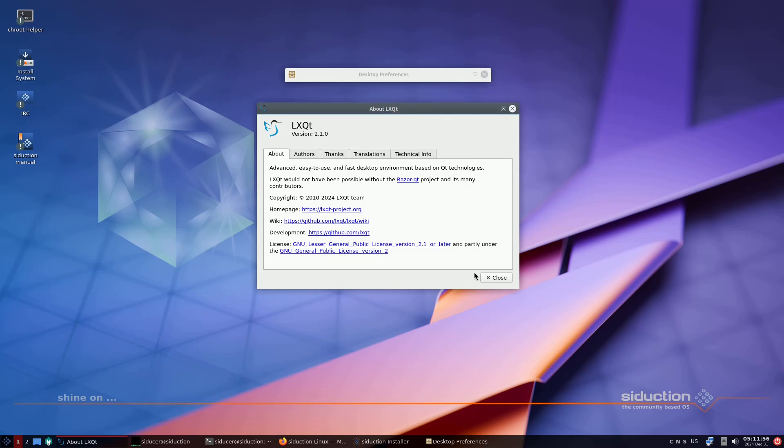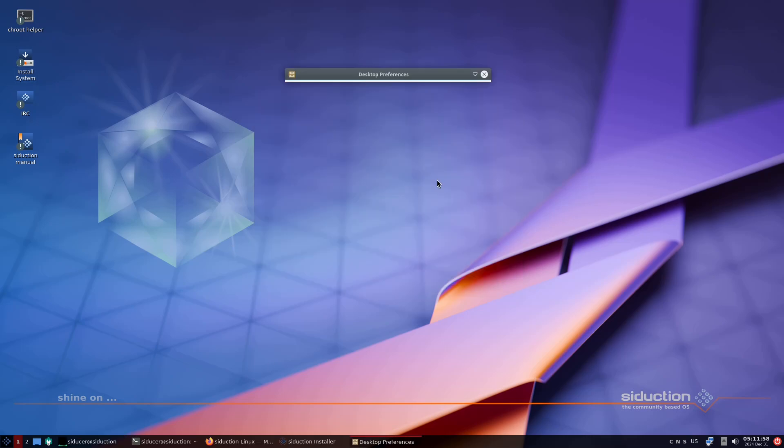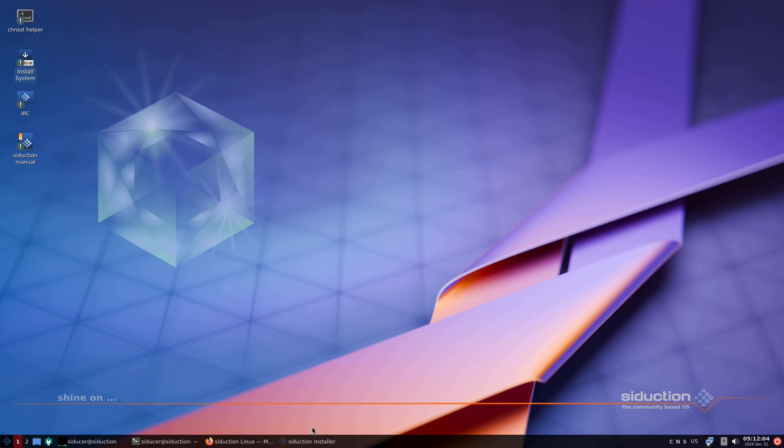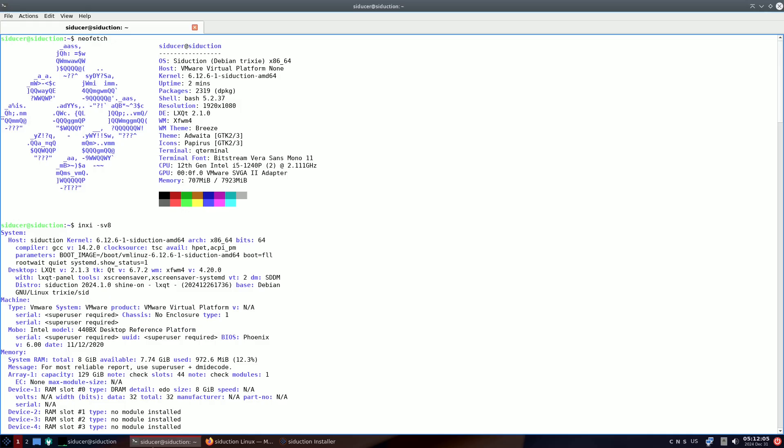The Seduction team is excited to announce the release of Seduction Linux T24.1.0, codenamed ShineOn.